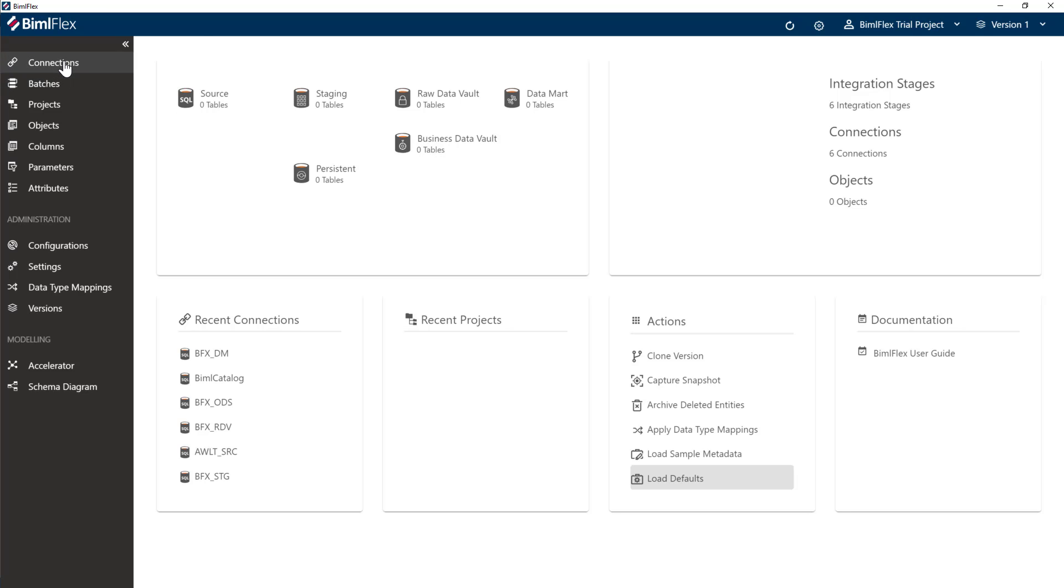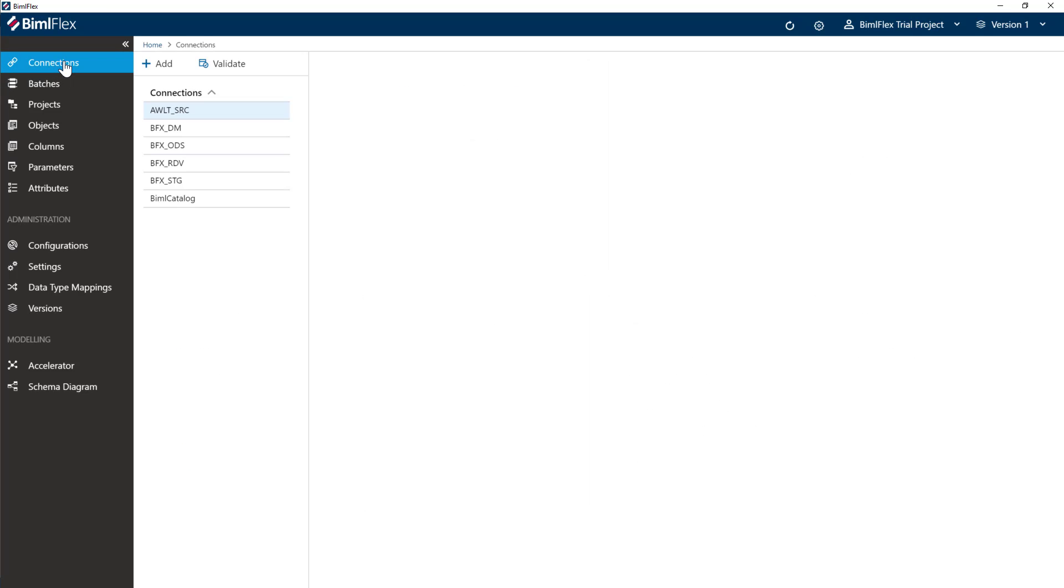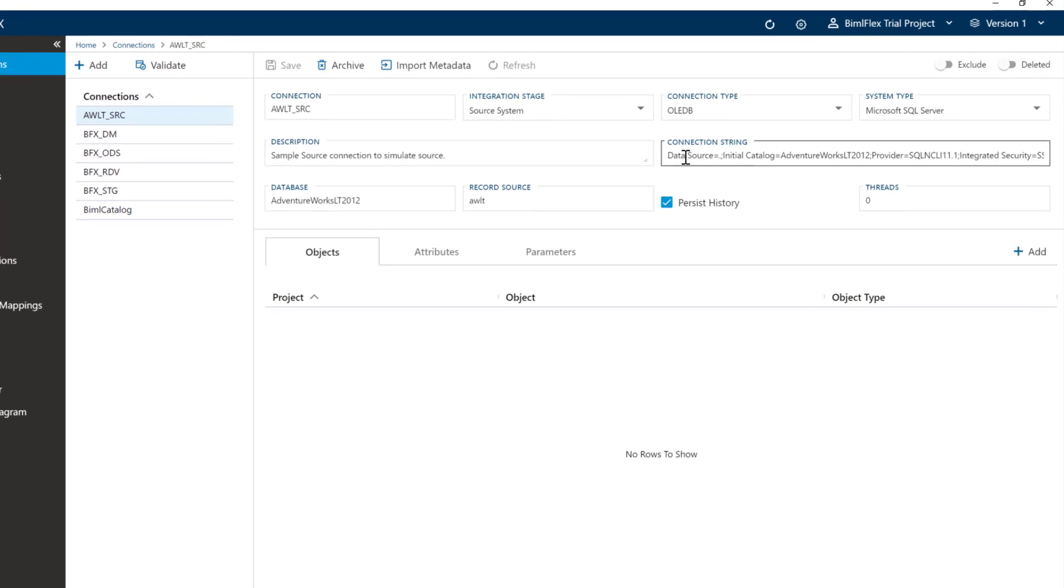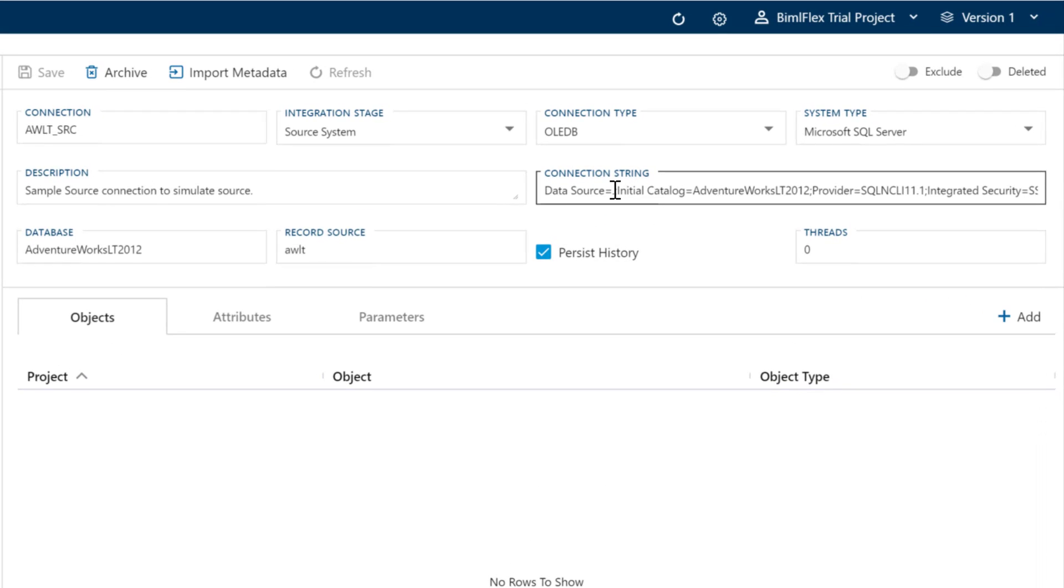So the first thing you want to do is go to your connections tab here where we have the AWL underscore SRC, which stands for AdventureWorksLT source. This has been configured to point to my local host here and to the AdventureWorksLT database.